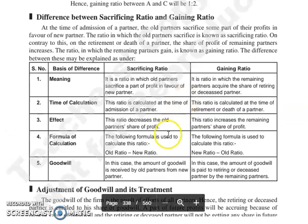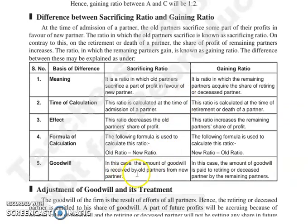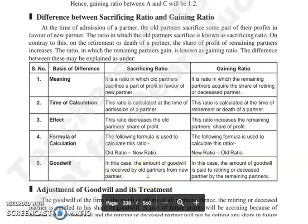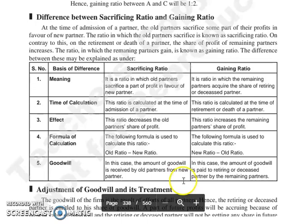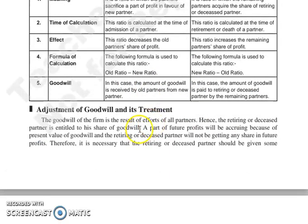In case of sacrifice ratio, उस case में जो amount of goodwill है, वो old partners receive करते हैं new partners से. जब हम gaining ratio की बात करें, तो उस case में जो amount of goodwill है, जो retiring partner को pay की जाती है, वो वो partners pay करते हैं जो gain कर रहे हैं. तो यह था हमारा difference between sacrificing ratio and gaining ratio.